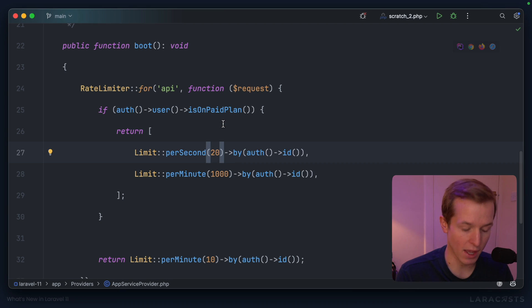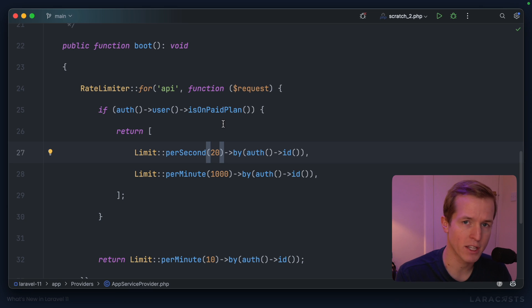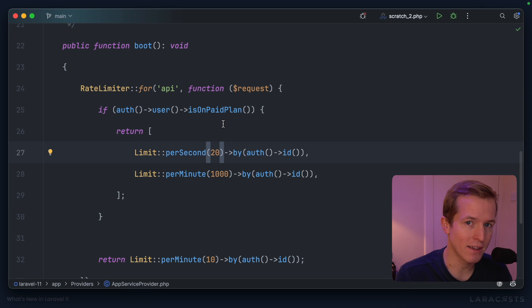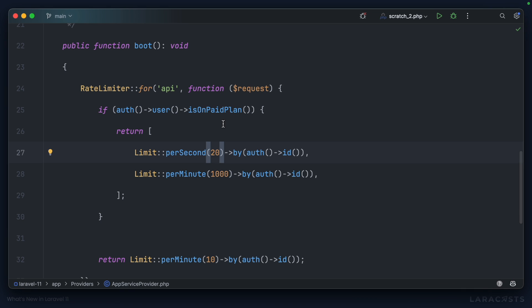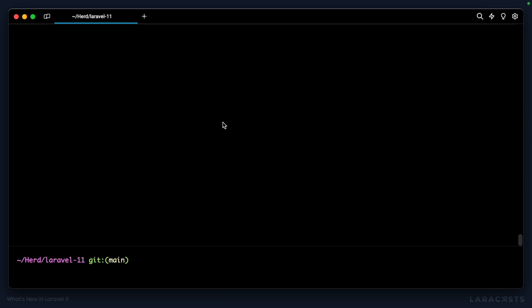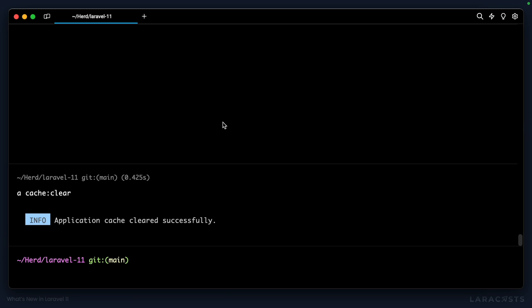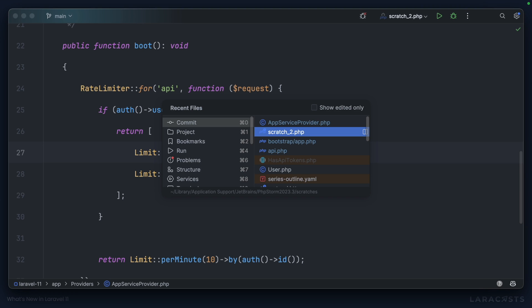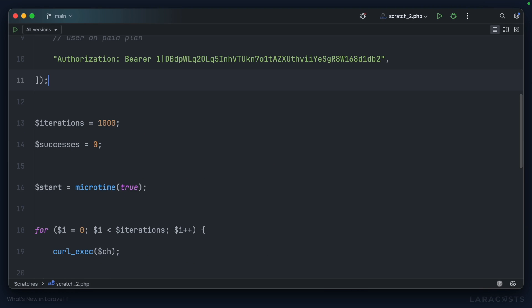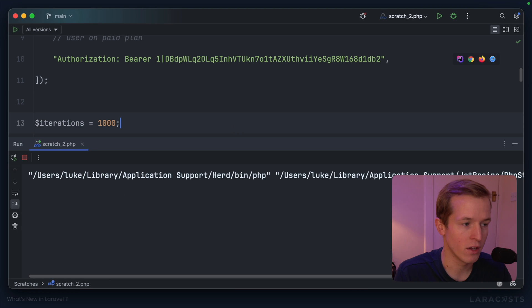So yeah, they're allowed to make 1,000 requests per minute, but every second they're only allowed to make 20 requests. So if we make sure we've cleared the cache so that all rate limiting is reset, and then we'll go back to our script and rerun,